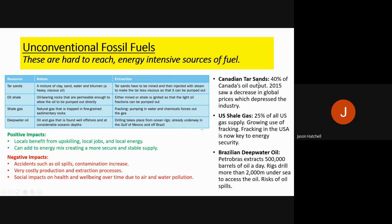Examples include Canadian tar sands, where 40% of Canada's oil output comes from tar sands — though a global price decrease in 2015 depressed that industry. For shale gas, 25% of the US's gas supply comes from shale gas, and growing use of fracking in the USA is now key to its energy security, helping it become more self-sufficient. For deep water oil, the TNC Petrobras extracts 500,000 barrels of oil a day in Brazilian deep waters, with rigs drilling more than 2,000 metres under the sea — creating a major risk of oil spills.